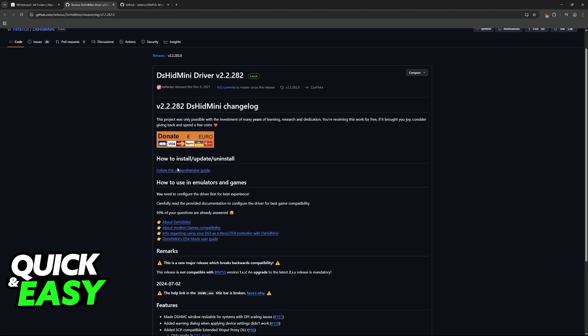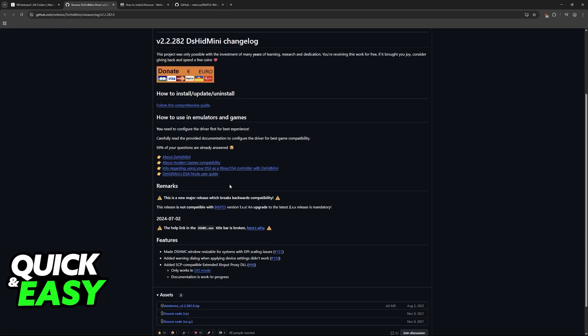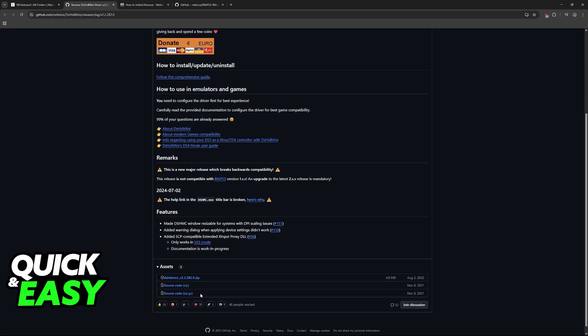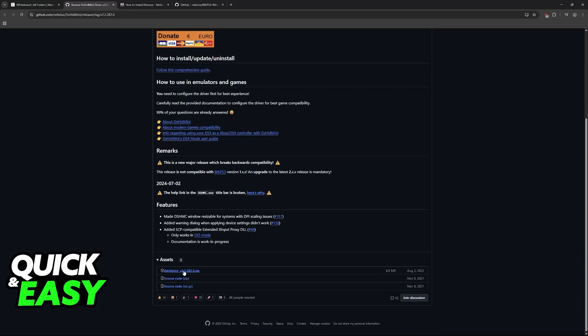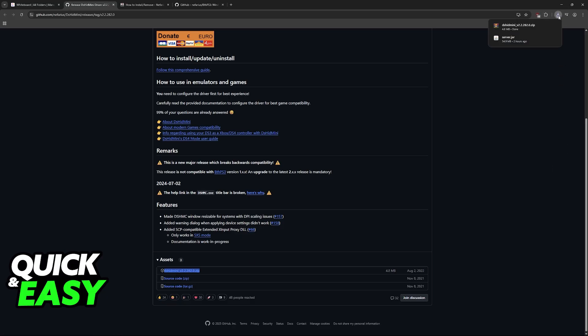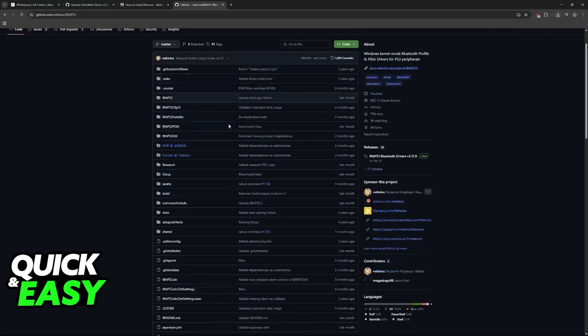What you have to do is click on follow this comprehensive guide if you would like additional instructions. But most importantly, you can find the download available here. Scroll down and under assets, click on dshidmini version 2 and you will download the zip.